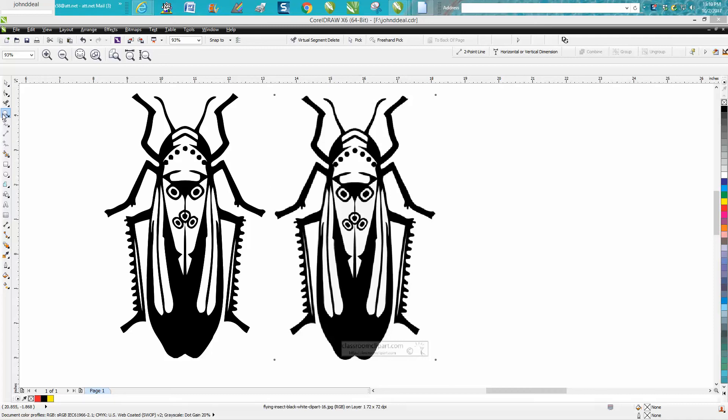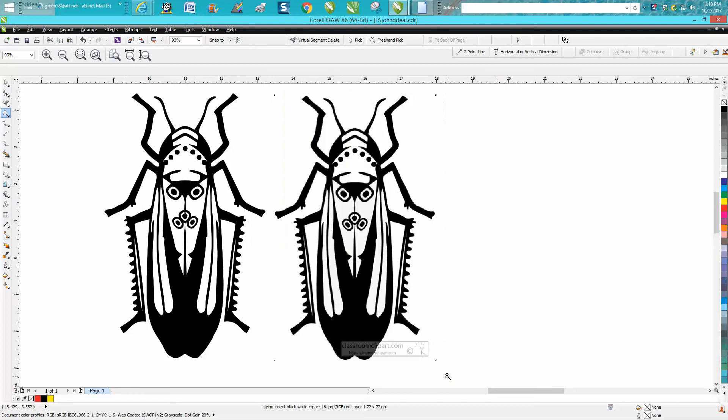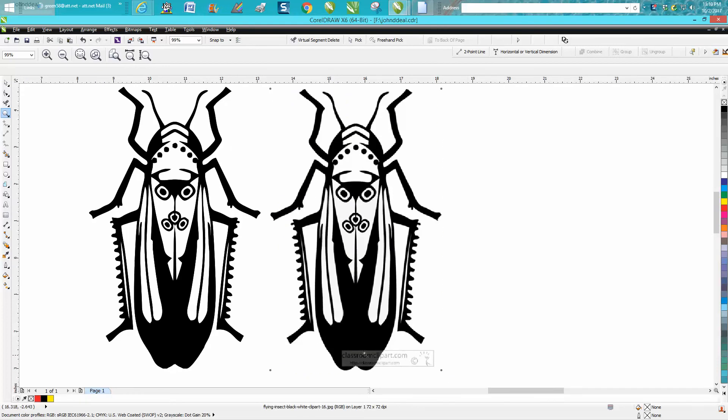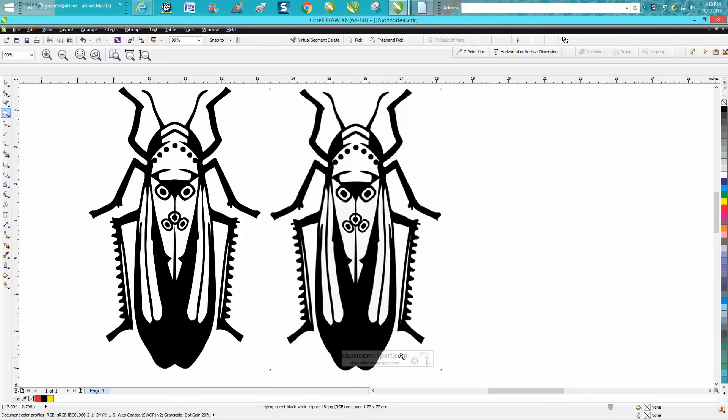Hi, it's me again with CorelDraw Tips and Tricks. Somebody sent me this image today and it's got a watermark on it. She said it was from a free clip art site and I looked into it and sure enough it said free.